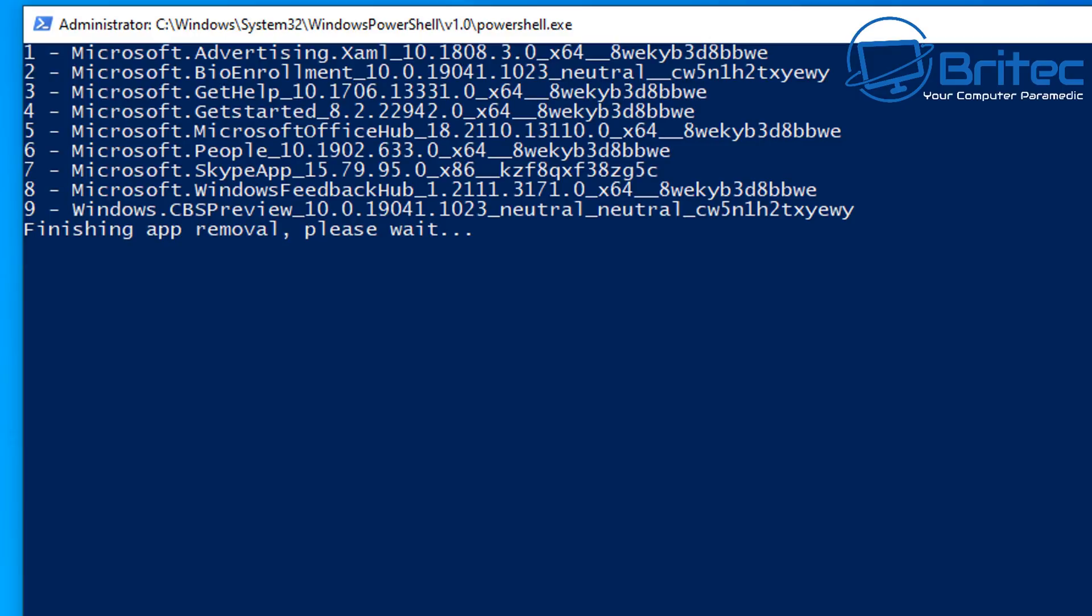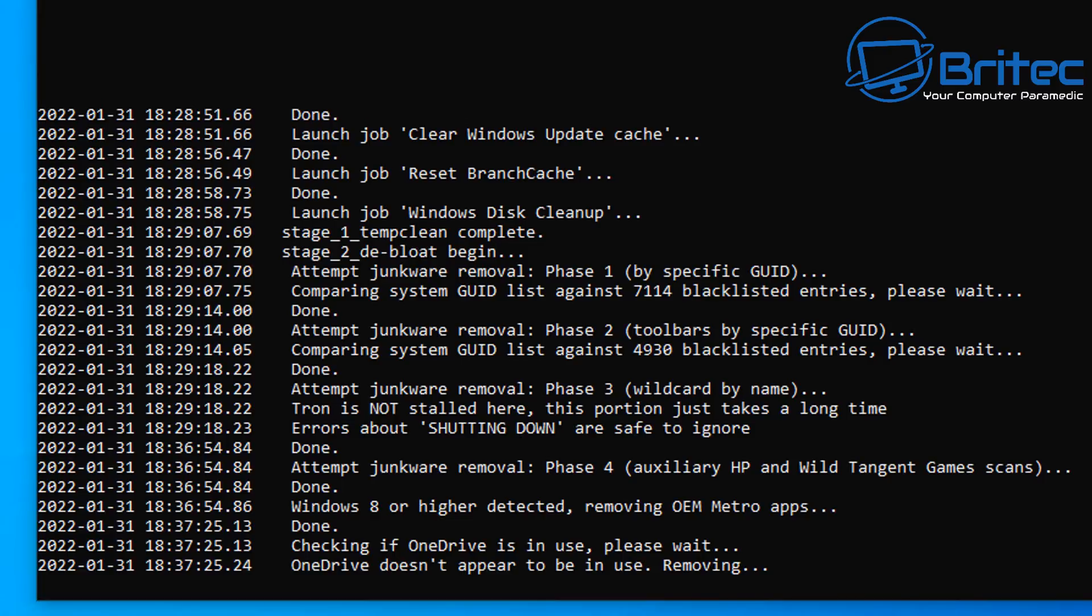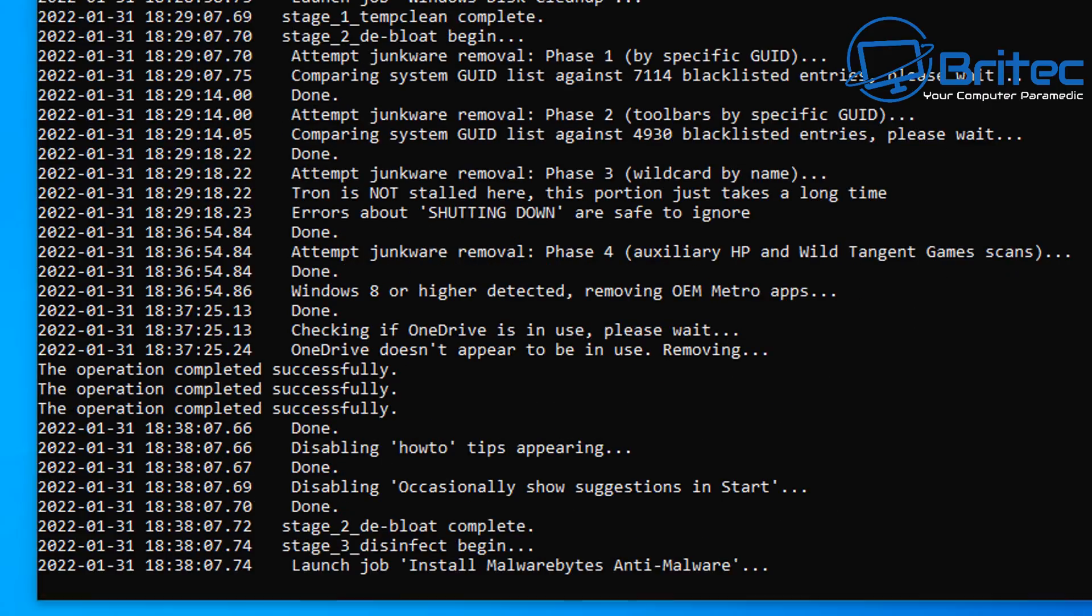It's now going to go ahead and start to remove certain features from Windows. This is the part that you need to be careful of. It's checking if OneDrive is in use and it's also checking a bunch of other things as well. It will attempt to remove junkware from the system and other things like that as well, and you can see it's also disabling a bunch of features in here.